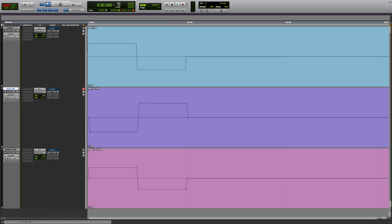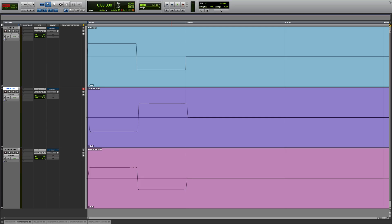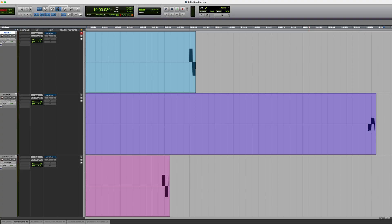Here's the start of the audio. You can see the original at the top, then the Duke, then the Valkyrie. As you can see, they line up perfectly — or should I say, I've lined them up visually as closely as I can. Now let's look at the end, 10 minutes down the line.